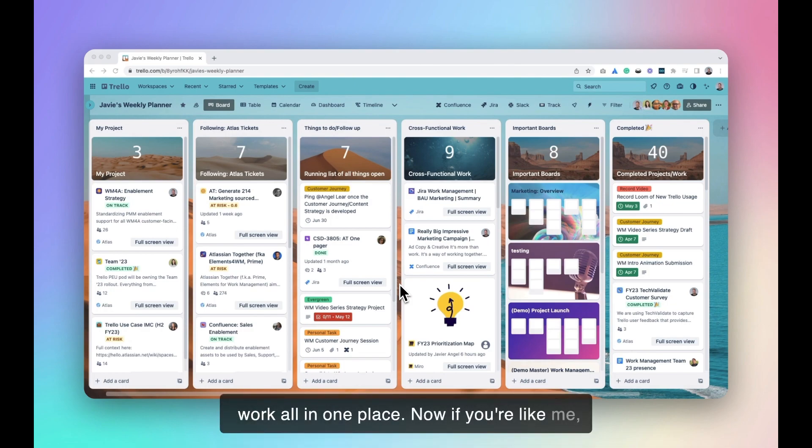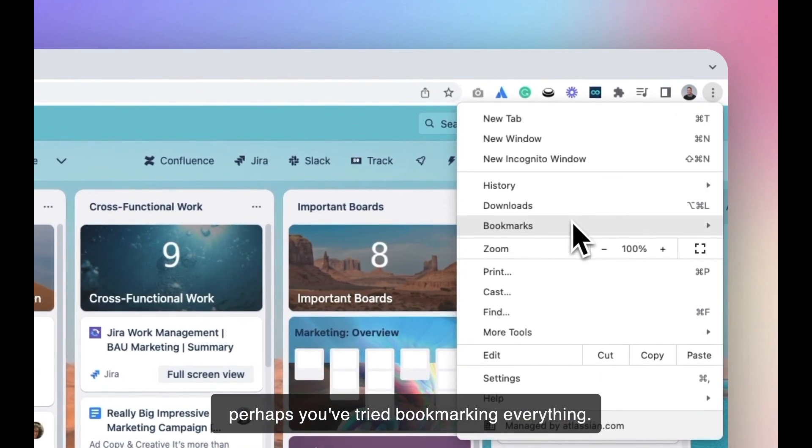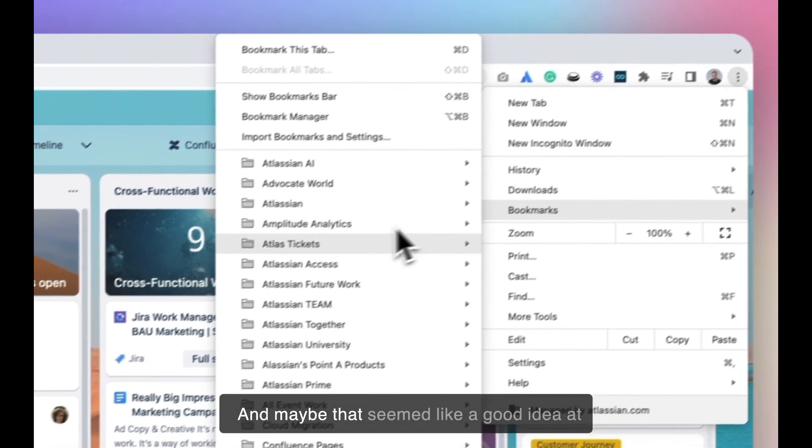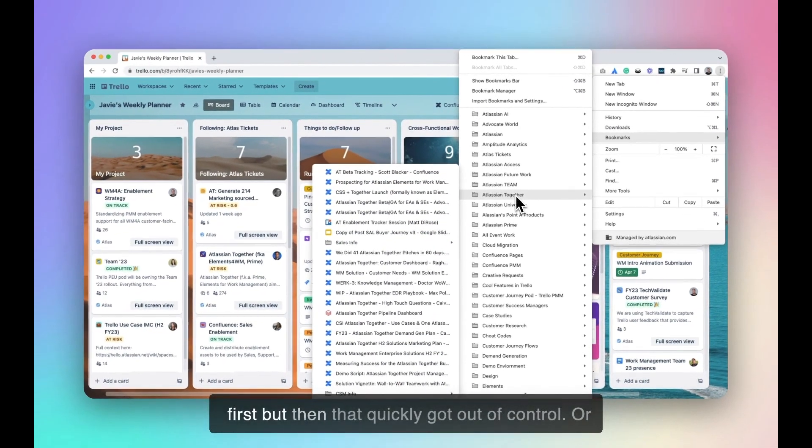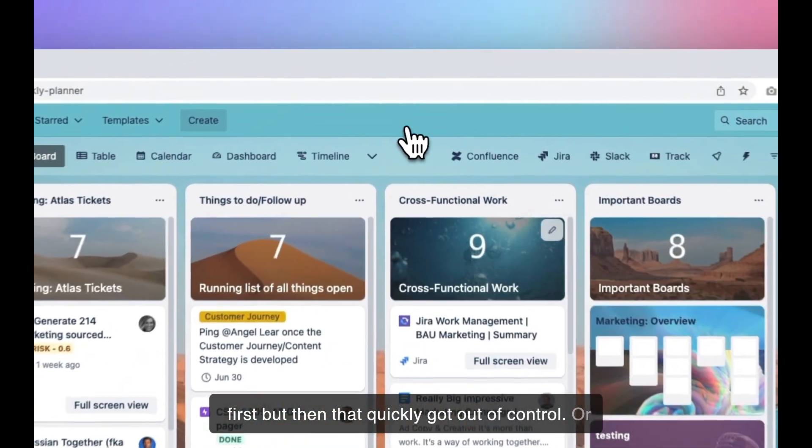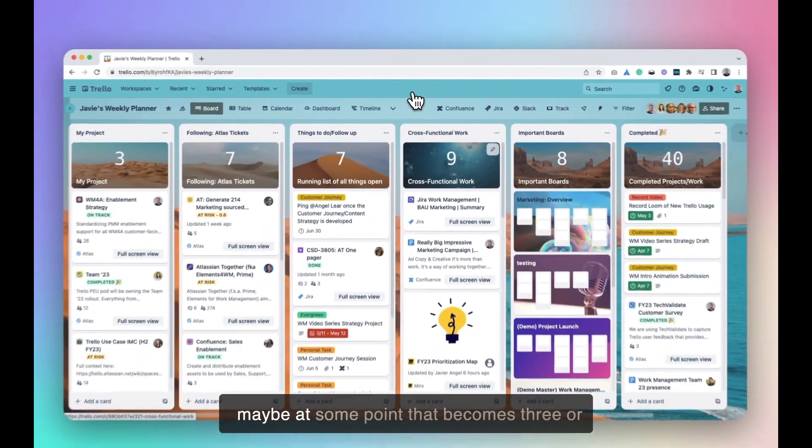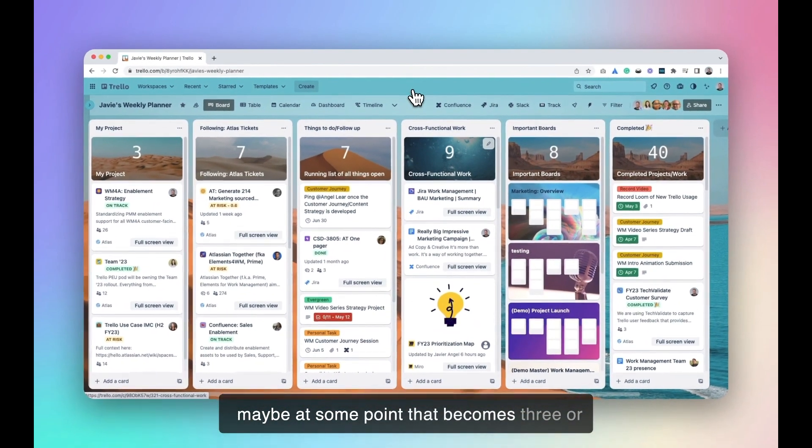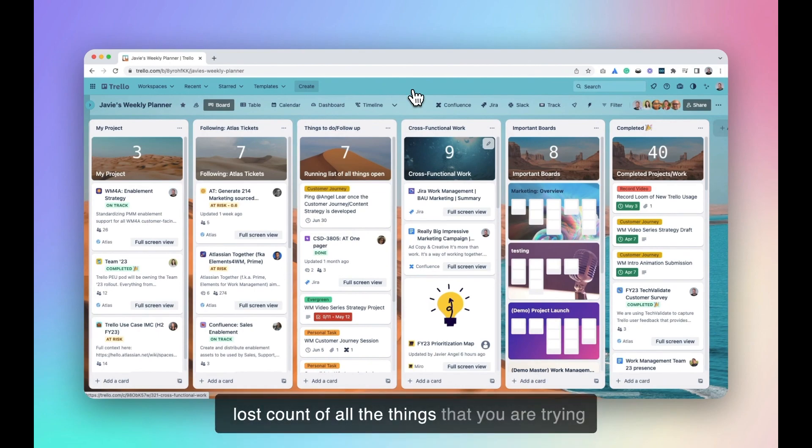Now, if you're like me, perhaps you've tried bookmarking everything and maybe that seemed like a good idea at first, but then that quickly got out of control. Or perhaps you have one tab open right now and maybe at some point that becomes three or five or ten or maybe too many that you've just lost count of all the things that you were trying to track.